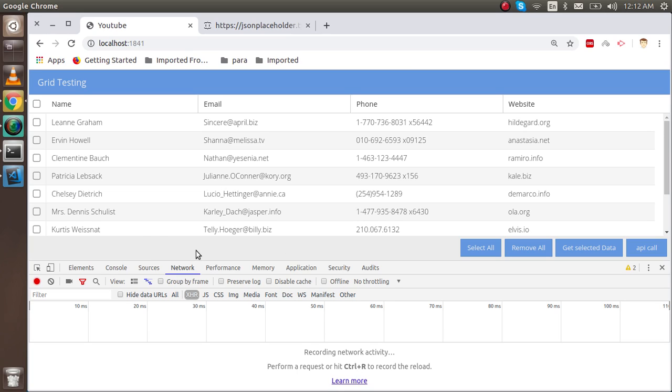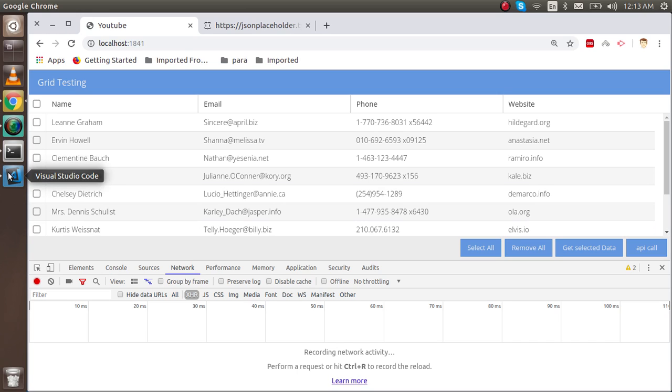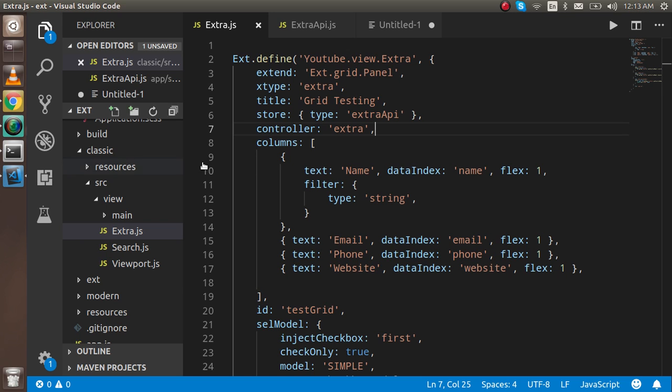It will show the next page when we click next, previous when we click previous, and we can also click on the last page. It will show the page numbers. For that, we have to change two files: one for the grid and another for the store.